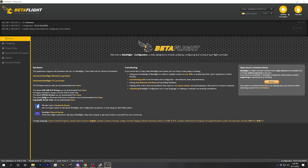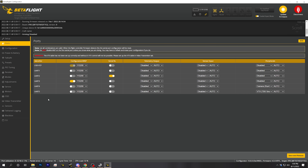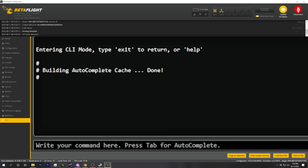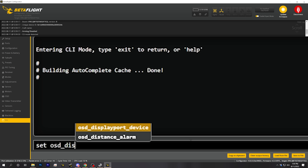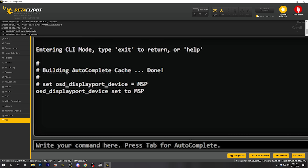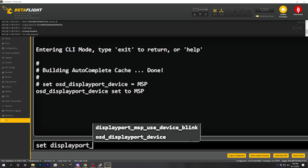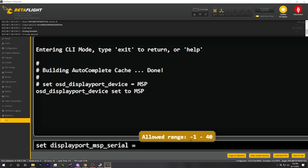So then what — is it just working? Not quite. There are a couple of flight controller configuration steps we need to make. We're going to connect to the flight controller using Betaflight Configurator, go to the ports tab, and look at which port has MSP on it. In my case it is UART3, and that is the port that the video transmitter is on. We're going to go to the CLI and type: set osd_display_port_device = MSP. And then type: set displayport_msp_serial = and then a number that is one less than the UART number that the VTX is on. So in my case it's UART3, I'm going to put the number 2.